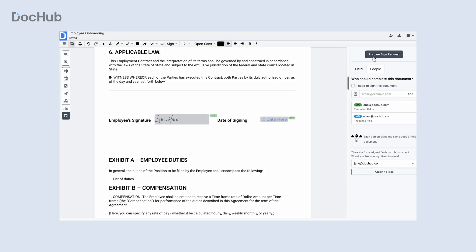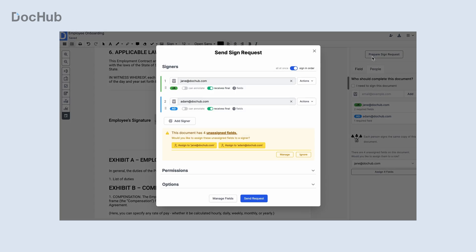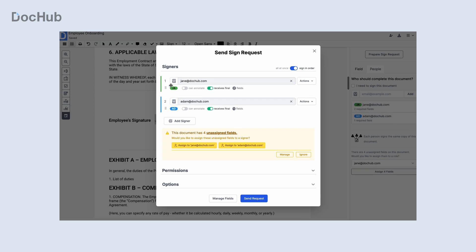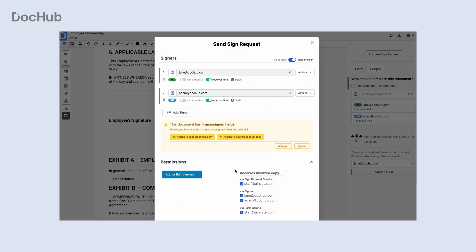Review or edit your recipients and configure the signing order. Set permissions, the email subject and message, and other preferences.